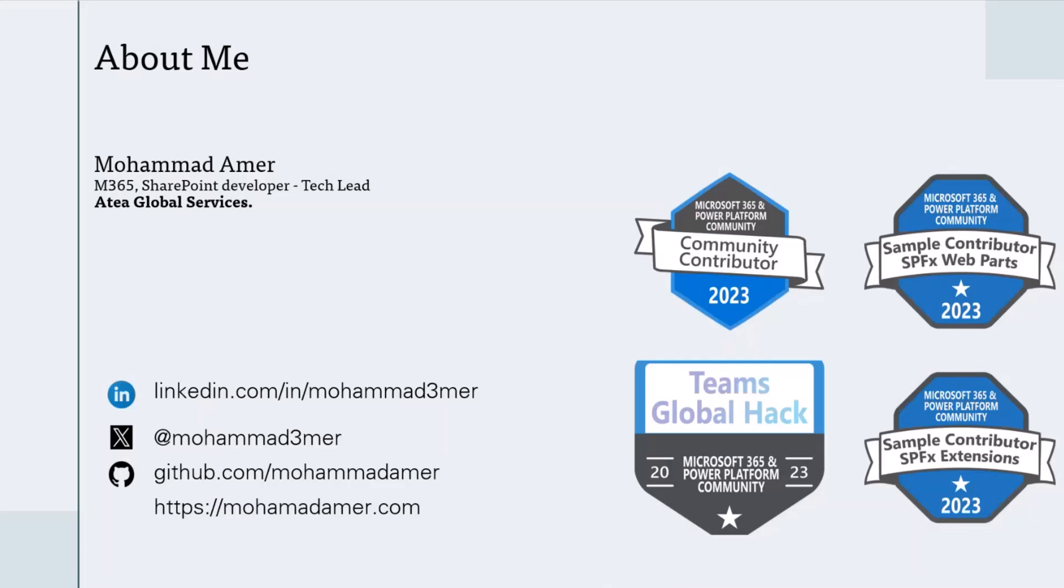I'm Mohamed. I'm a Microsoft 365 and SharePoint developer, and also Tech Lead at Atea Global Services. I'm from Egypt, but I live in Riga, the capital city of Latvia.